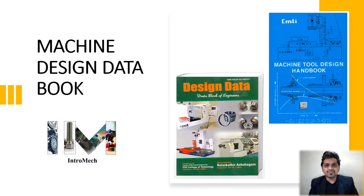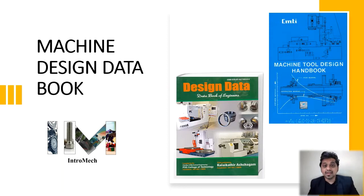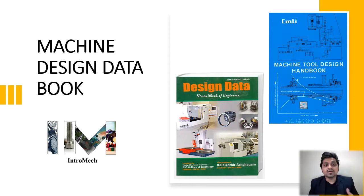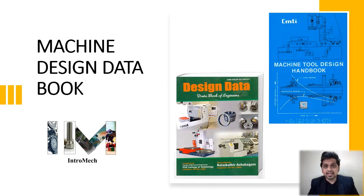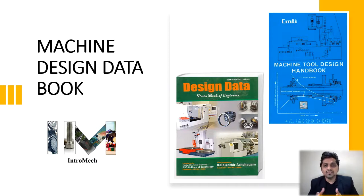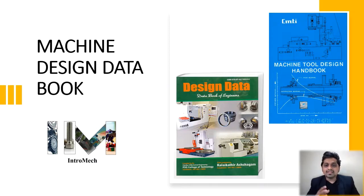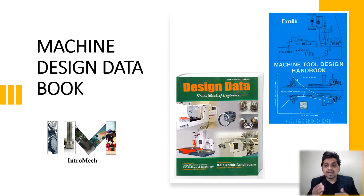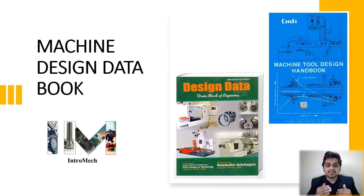Hello and welcome friends to our channel IntroMech, where we discuss basic mechanical engineering concepts. In our previous sessions, we've seen how we can select standard components like pneumatic actuators and rotary actuators. Apart from that, there are many different components like shafts or levers that we have to design. While designing those components, we have to follow some standard guidelines, and here comes the importance of machine design data books.